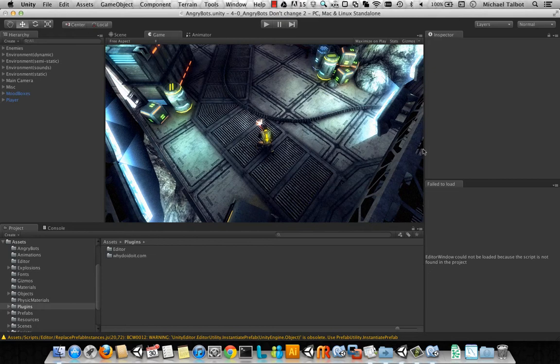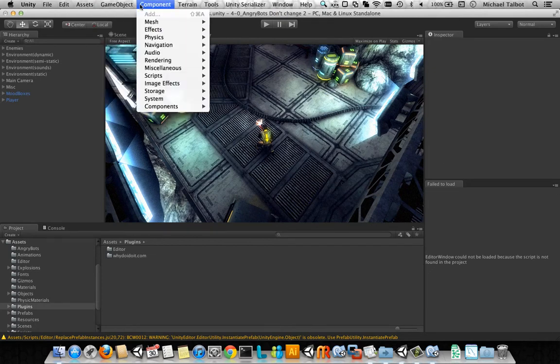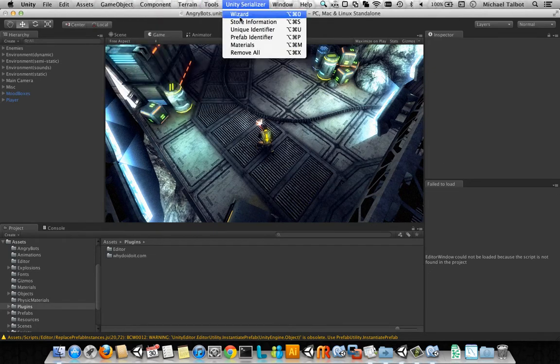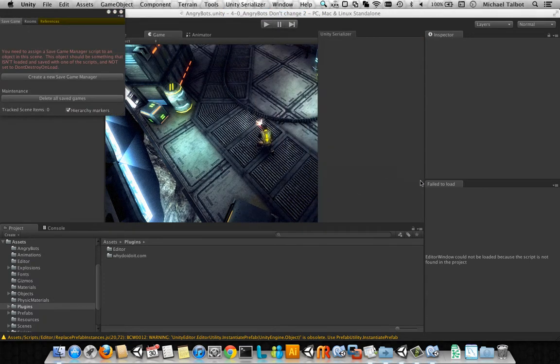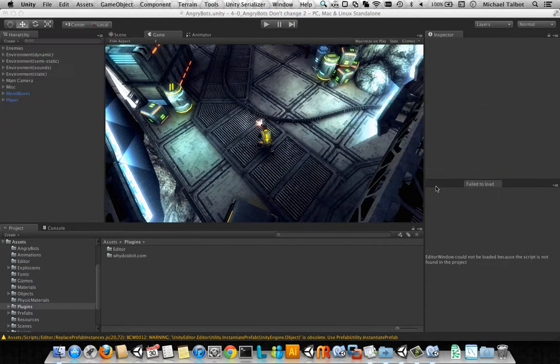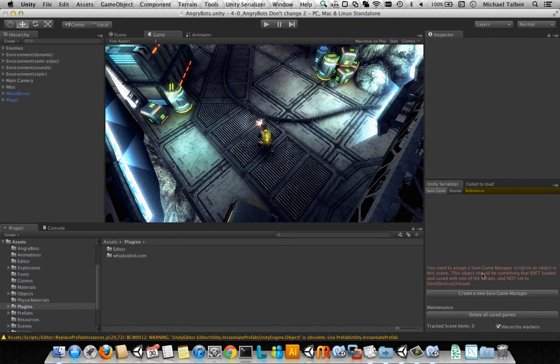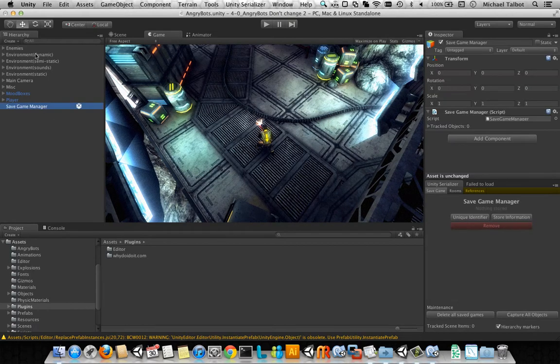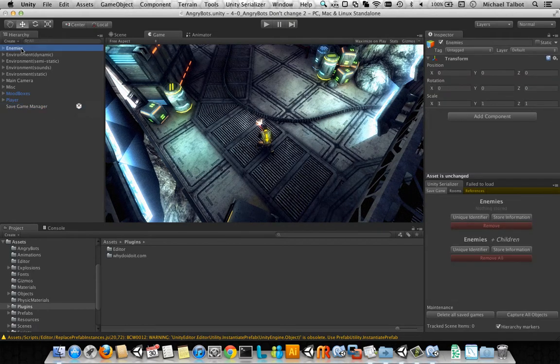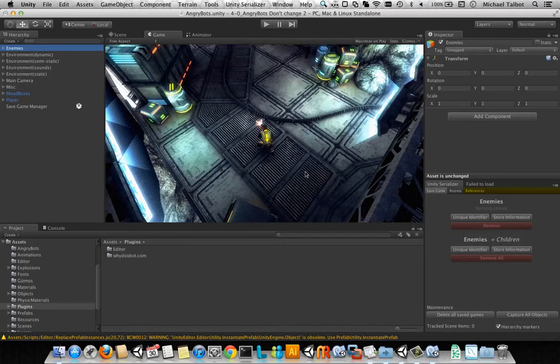Then, when we've done that, we can add the Unity Serializer Wizard. We'll just dock that over here. And we'll click to create a new Save Game Manager and that manages identifiers for everything in the scene.